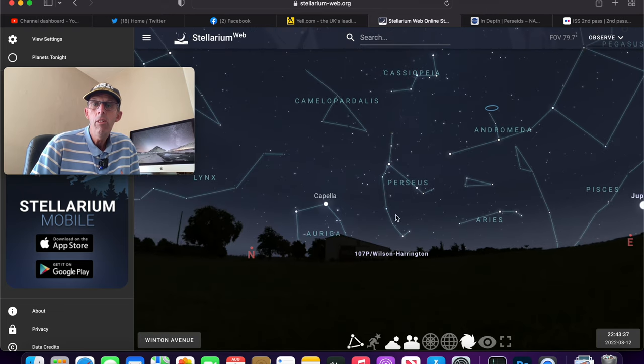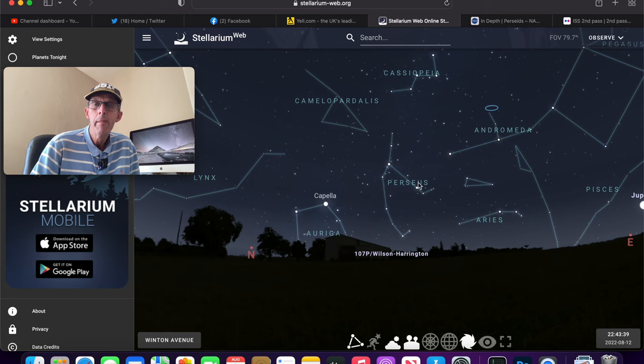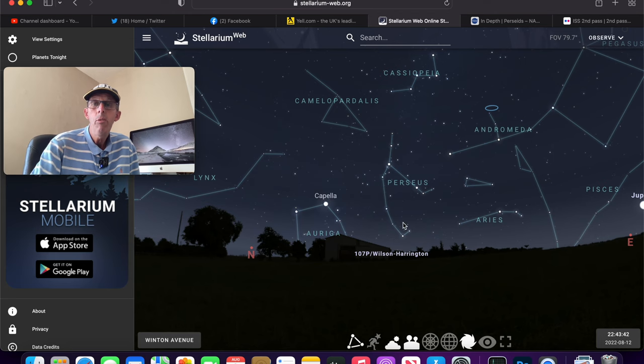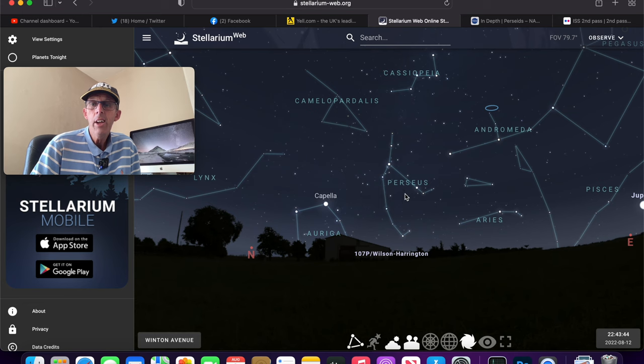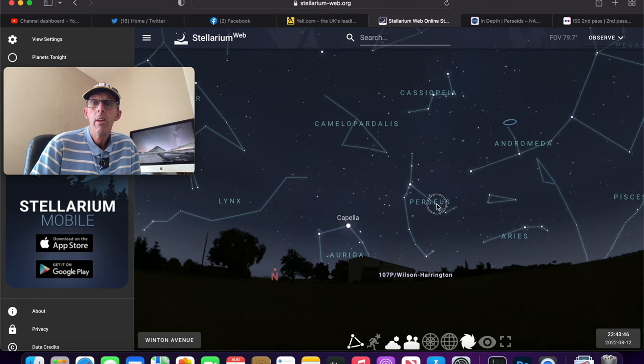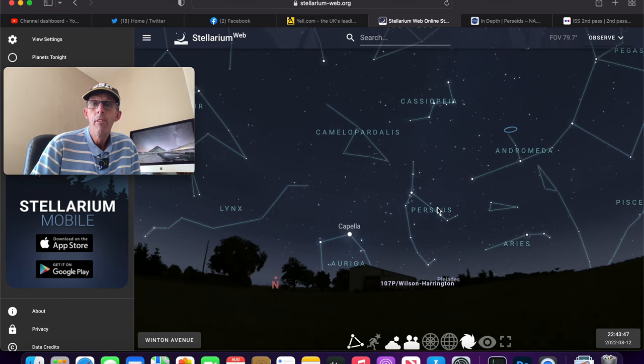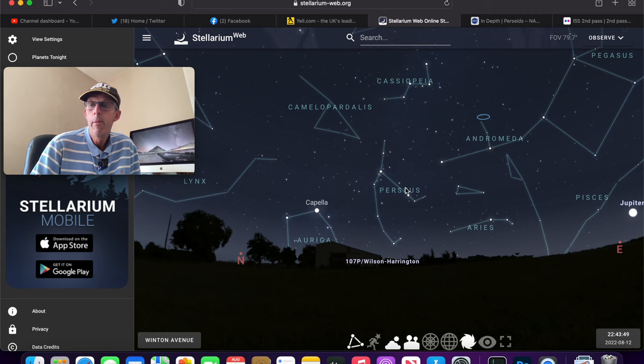And once you see it, you can't miss it. It looks a bit like a giraffe there. And this is where the actual Perseid meteors come from. This is the direction where they come from.